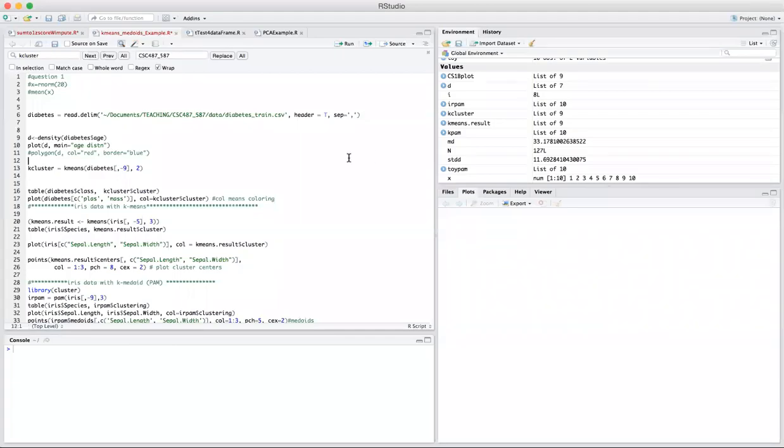All right, let's start with an example. For both k-means and k-medoids, I'm going to give two examples. As usual, I'm going to use my diabetes dataset.